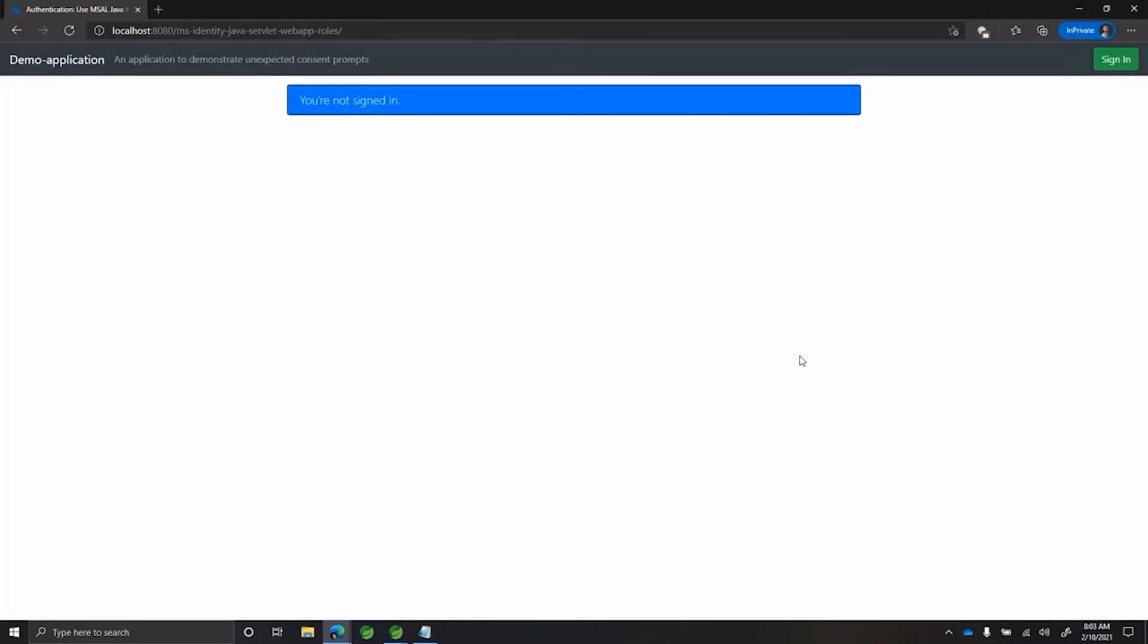We are now back in the homepage of the application. This time, let's try to grab the URL that the application is hitting when the user clicks on sign in and also have a closer look at the URL via notepad.